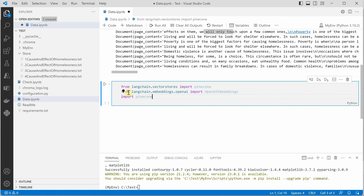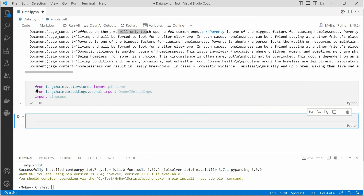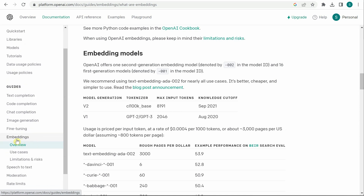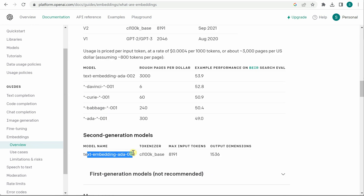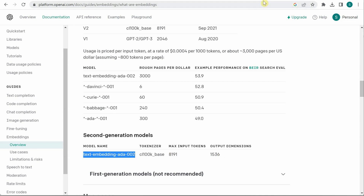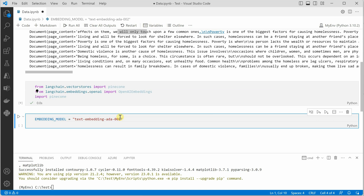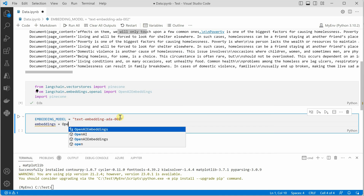Next we need an embedding model. You can go to the OpenAI documentation, click on embeddings on the left-hand side, and you will get all the options. If you go with the model text-embedding-ada-002, the output dimensions are 1536. Let's go ahead and use this particular model. So I set embedding_model equal to 'text-embedding-ada-002'.